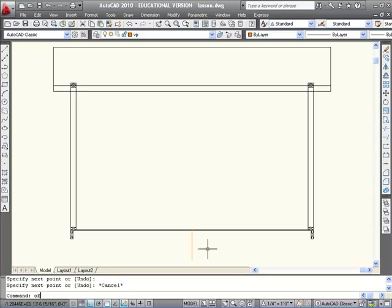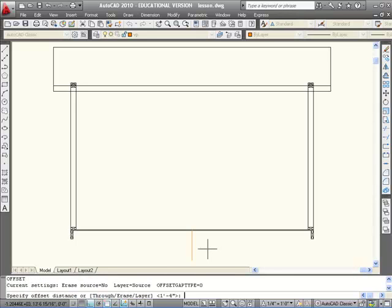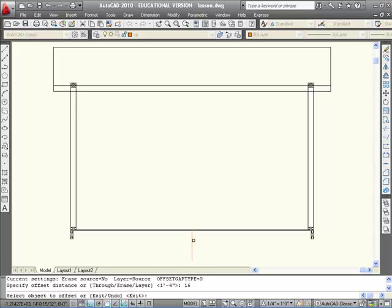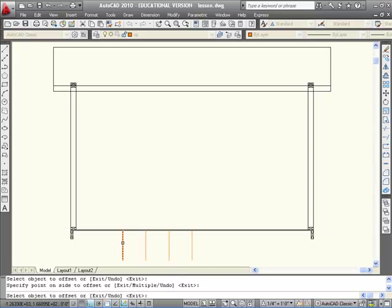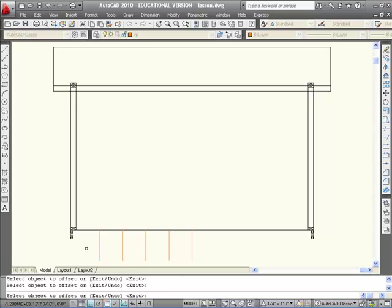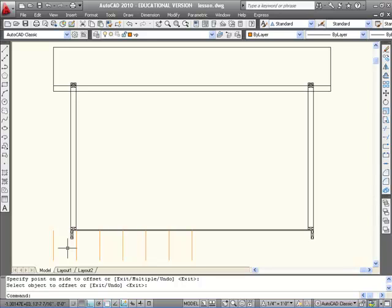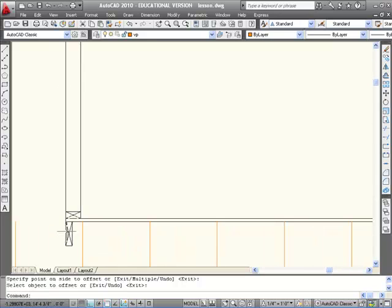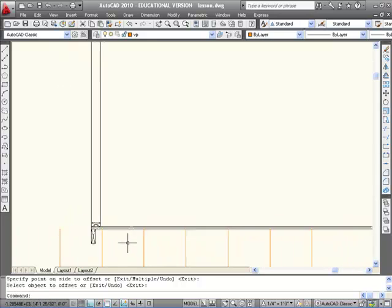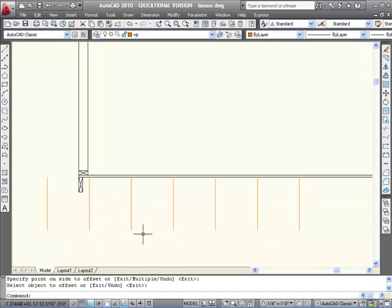Then I'm going to offset that line 16 inches the whole way over to the end. My joist spacing is 16 inches on center, so from center of joist to the next center of joist is 16 inches.